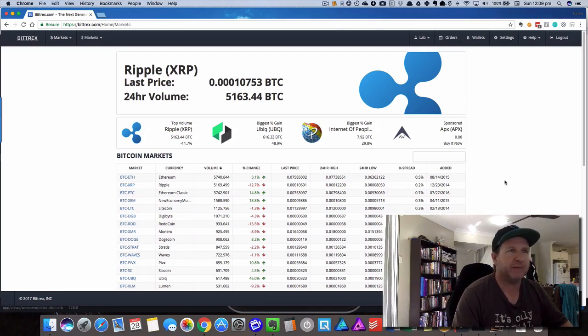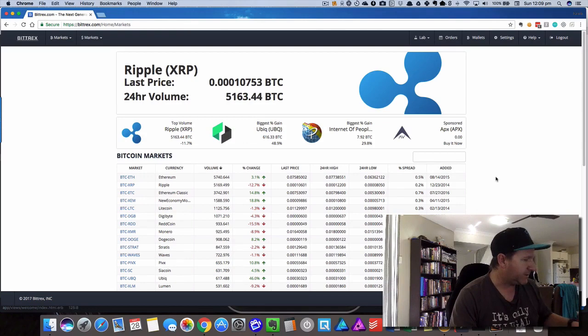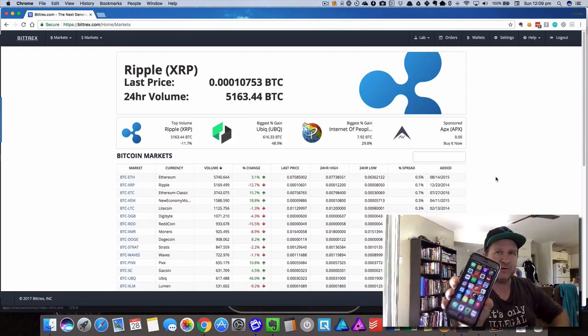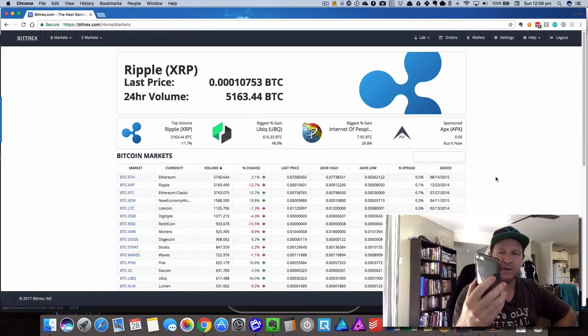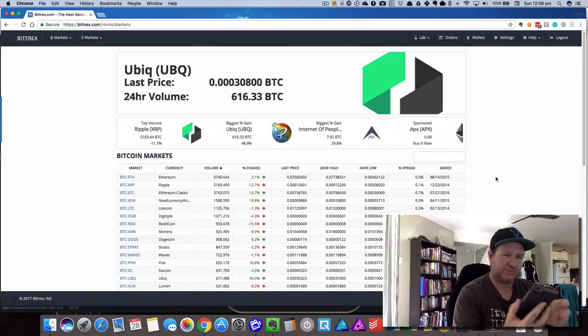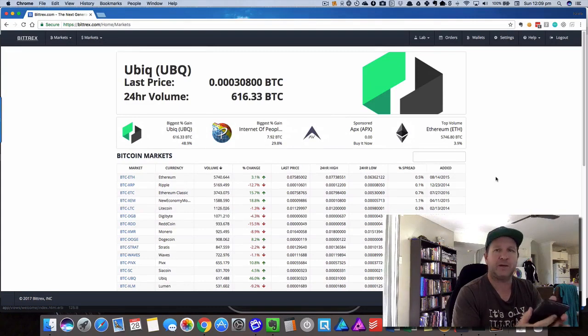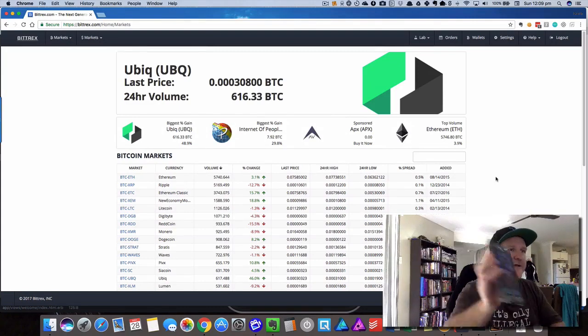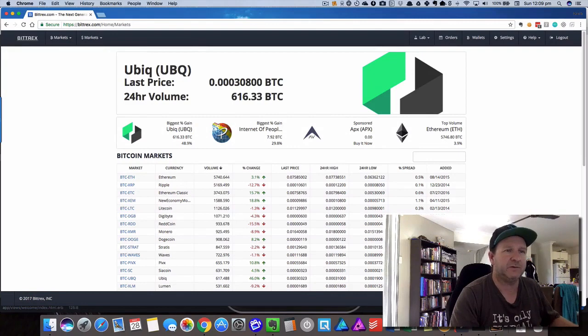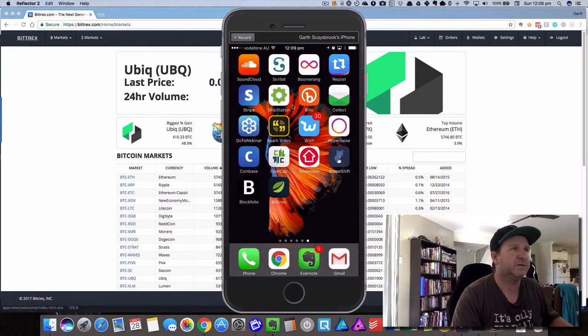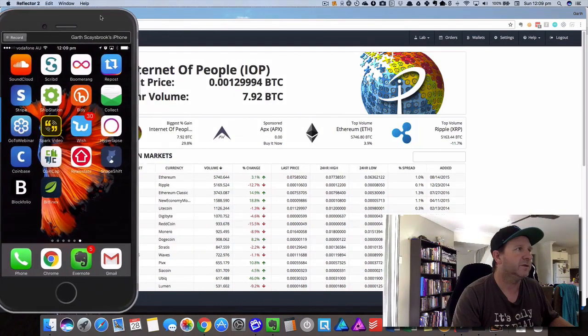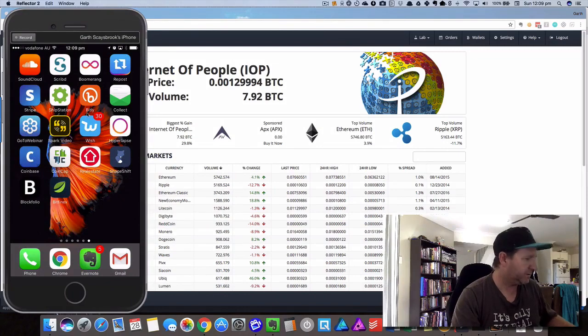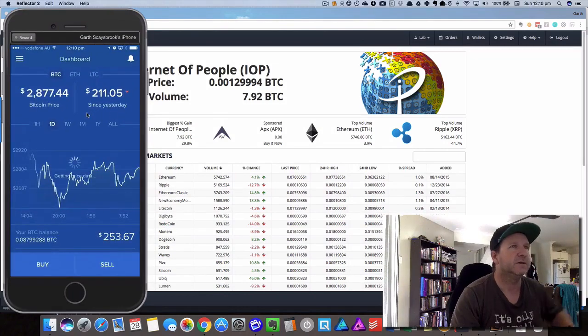Okay, so we've got our iPhone and we've got our Coinbase app on here. We'll run through that on how to do it so you can see it a bit easier on the screen. That's our iPhone there and we're going to Coinbase.